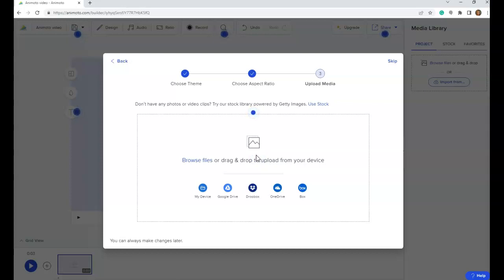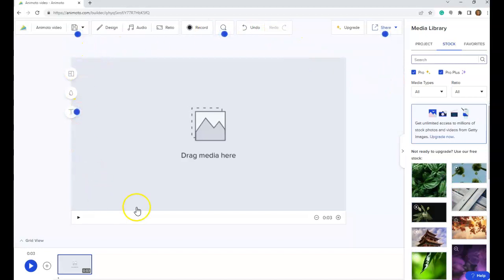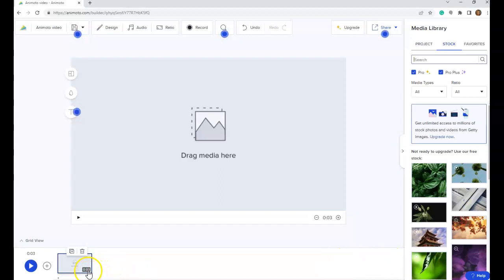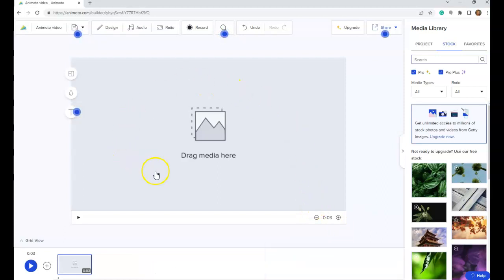If you already have your images and videos stored, here is where you can upload them, or you can upload them later. For now, I'm going to skip the Upload Media. Now I have my Blank Presentation. Down here is the timeline — anything you add will be shown here, as well as the duration in seconds of each element. I know that I have to follow a storyboard, so I'm going to go back to my storyboard to see exactly what I need to develop for this project.